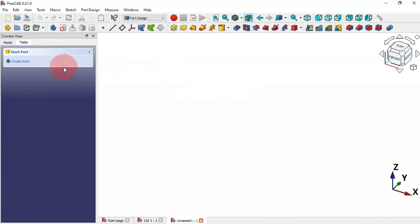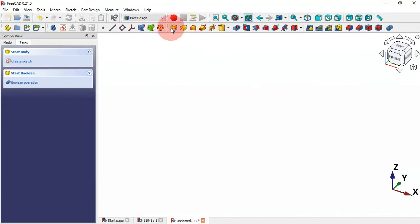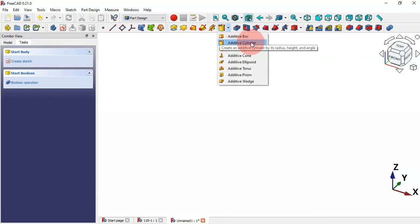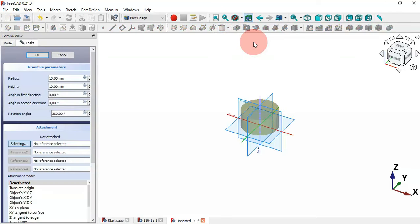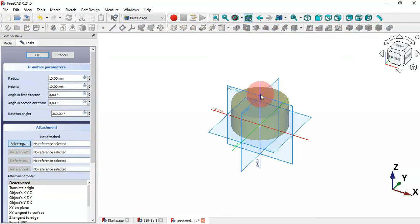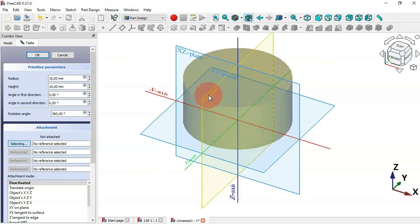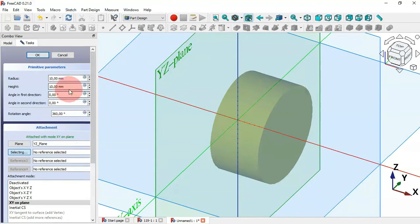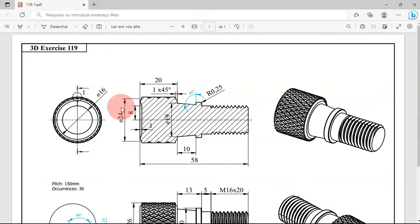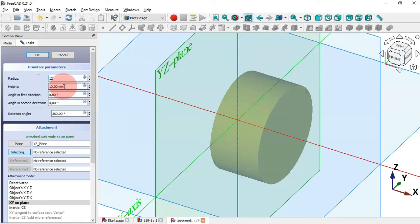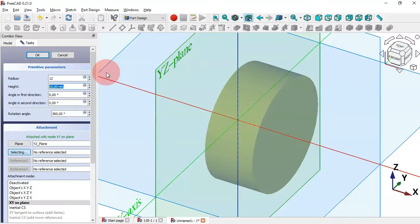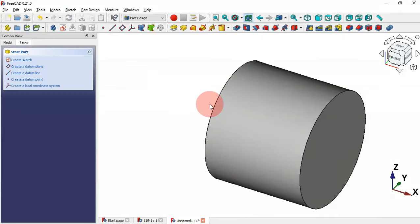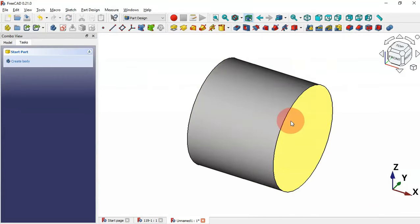First we need to create a new body — click here to create a body — then go to the active tools of Part Design, click here and select the additive cylinder. Now set the attachment for the cylinder: zoom in and select the YZ plane. Change the radius to 12 (giving diameter 24) and the height to 20, then click OK. We now have the cylinder.